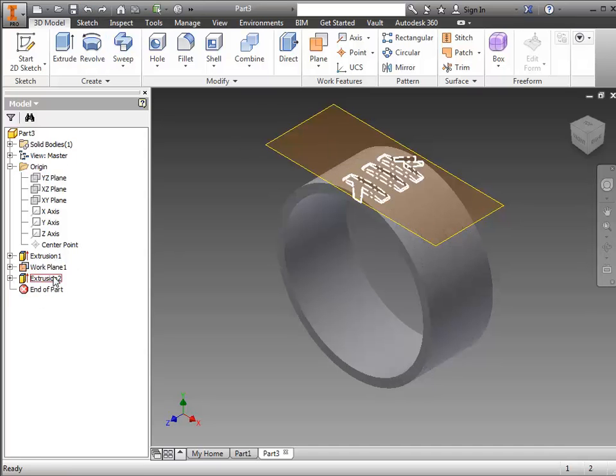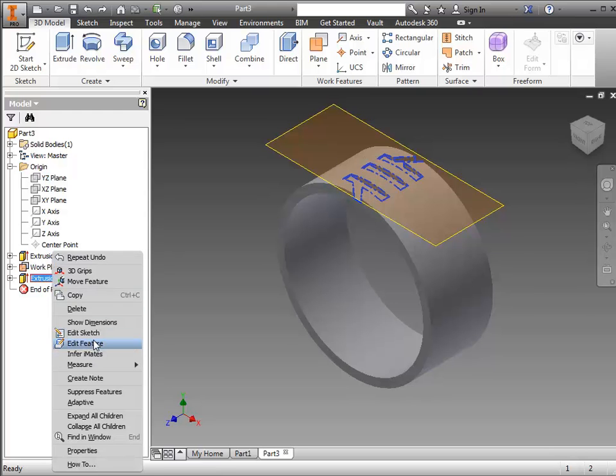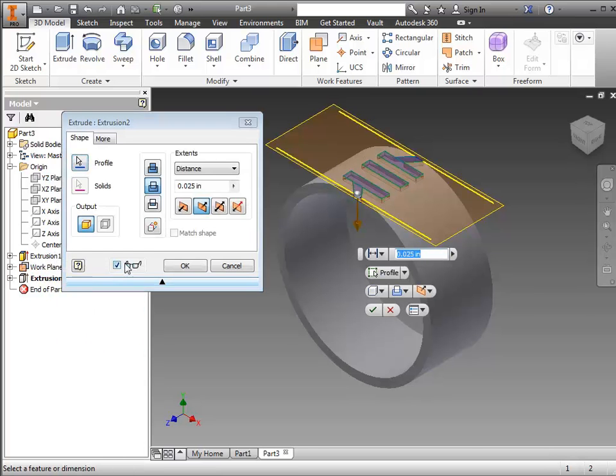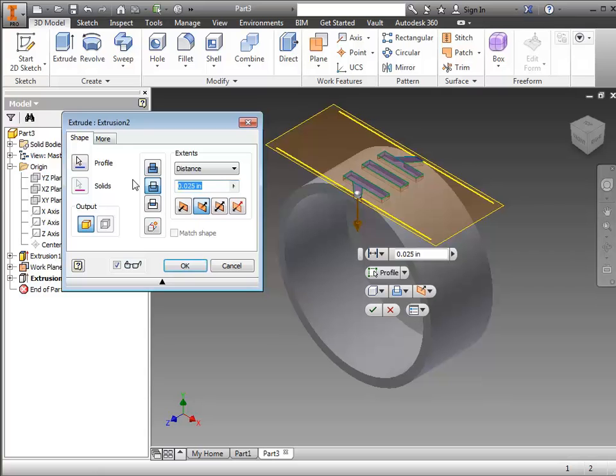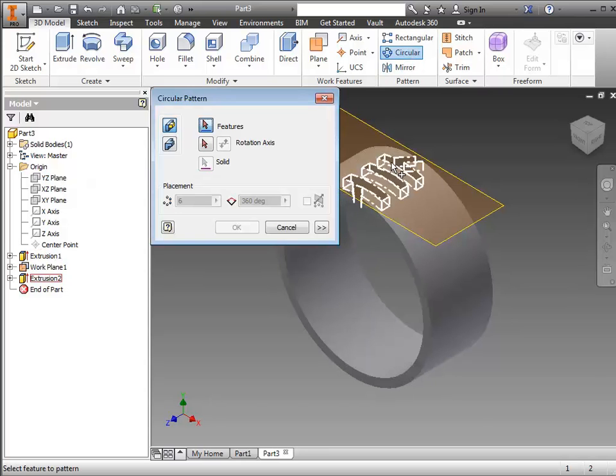So that's why I'm going to back that out and right-click on the extrusion, go to Edit Feature, and change that back to cutting all the way through the top half. And OK. And then I'll do my circular pattern on it.